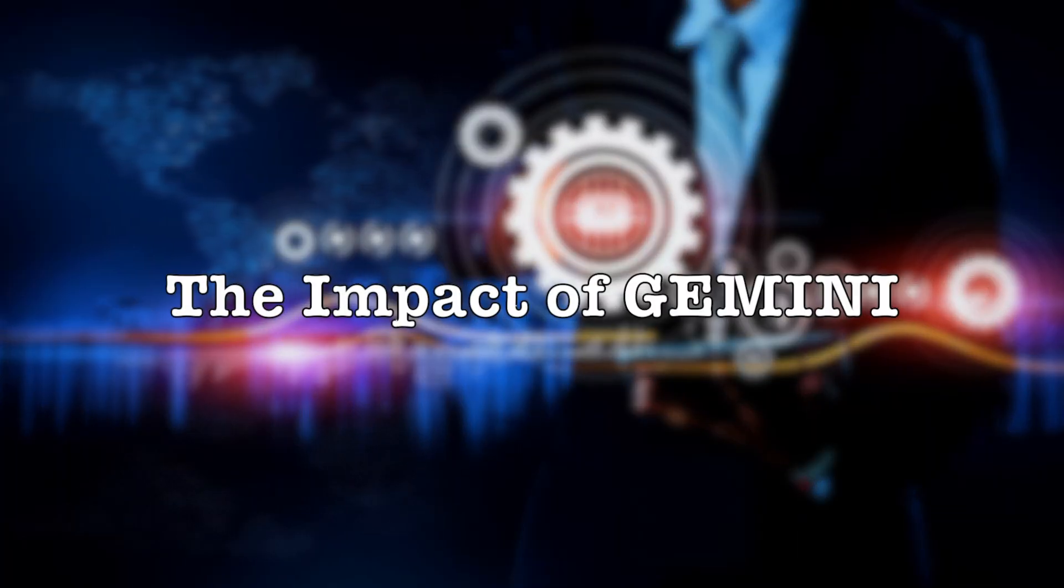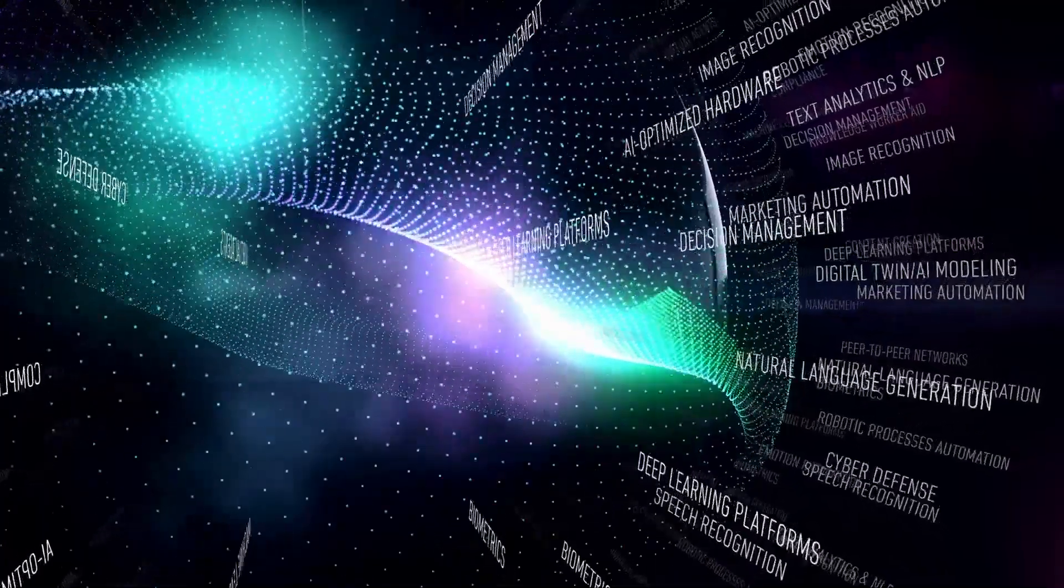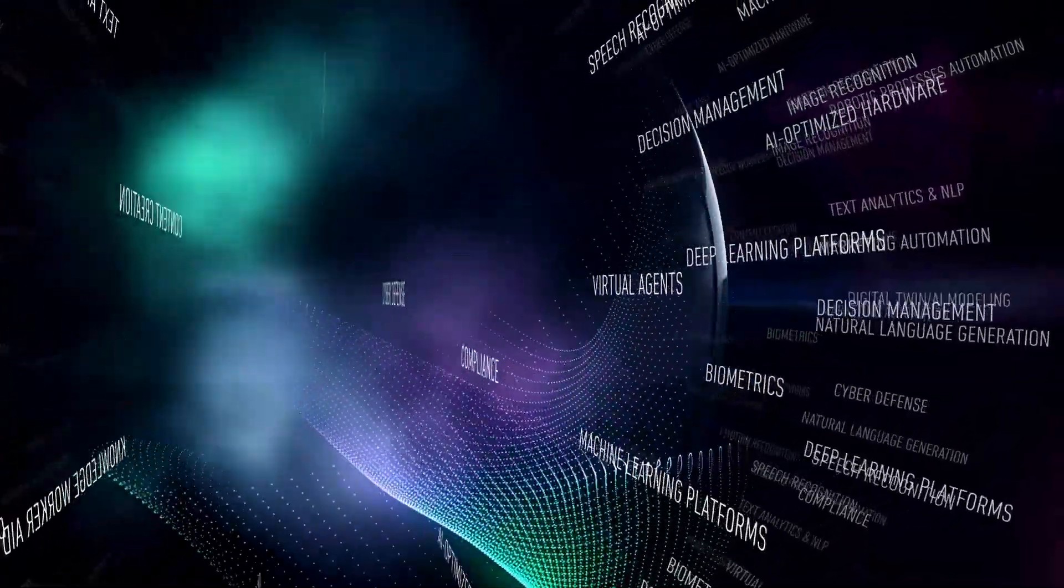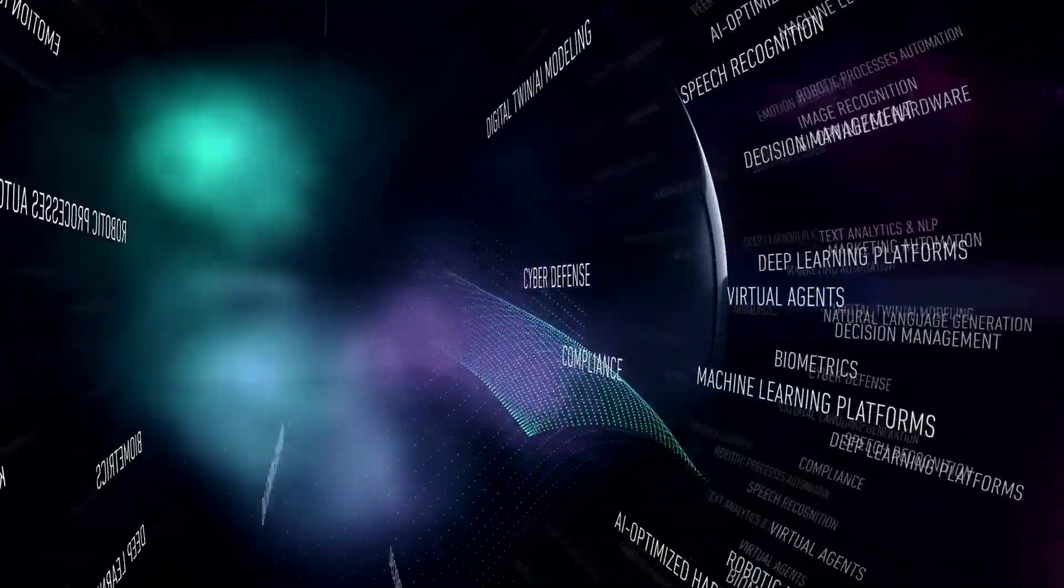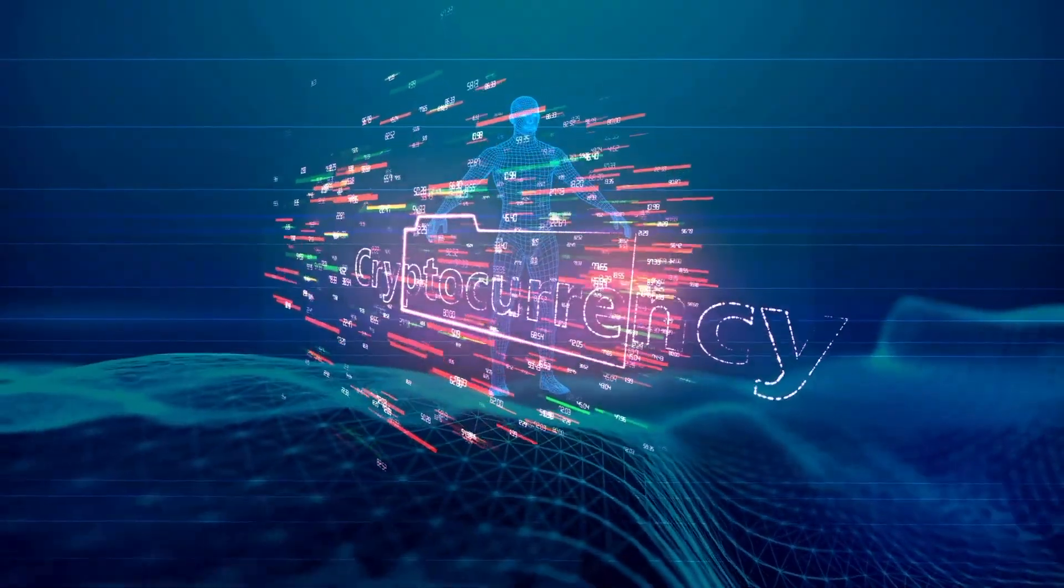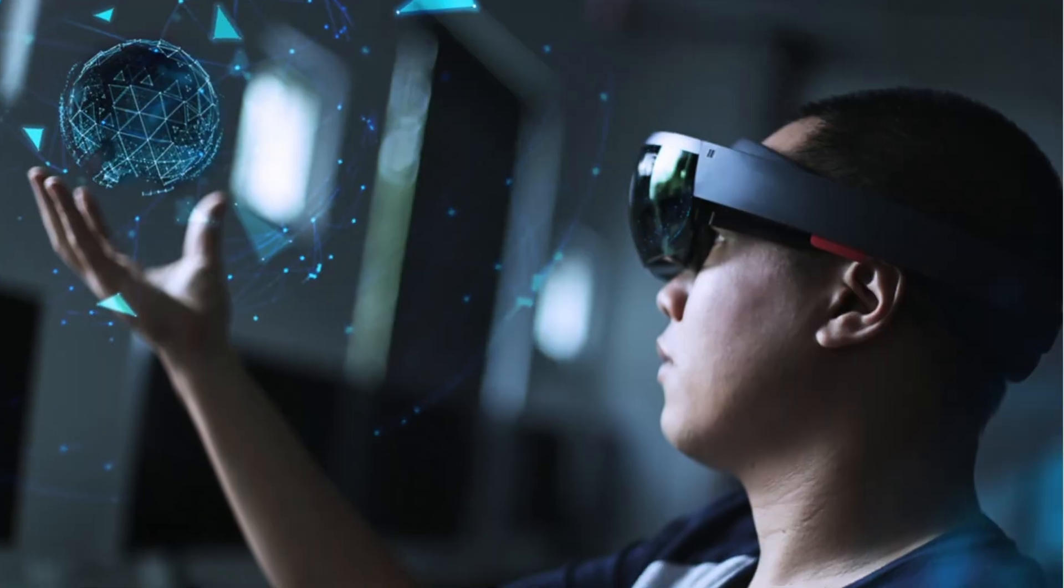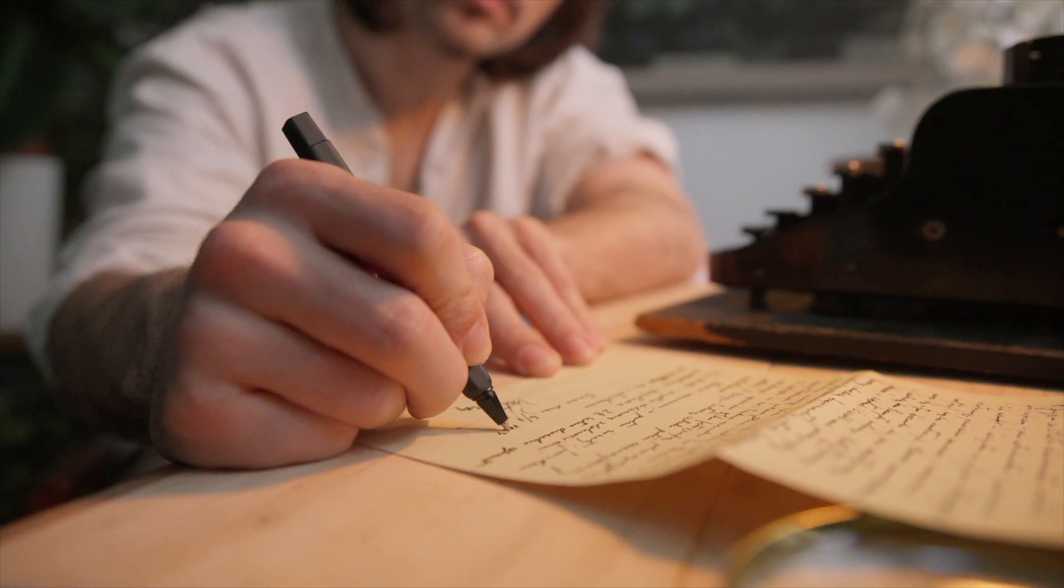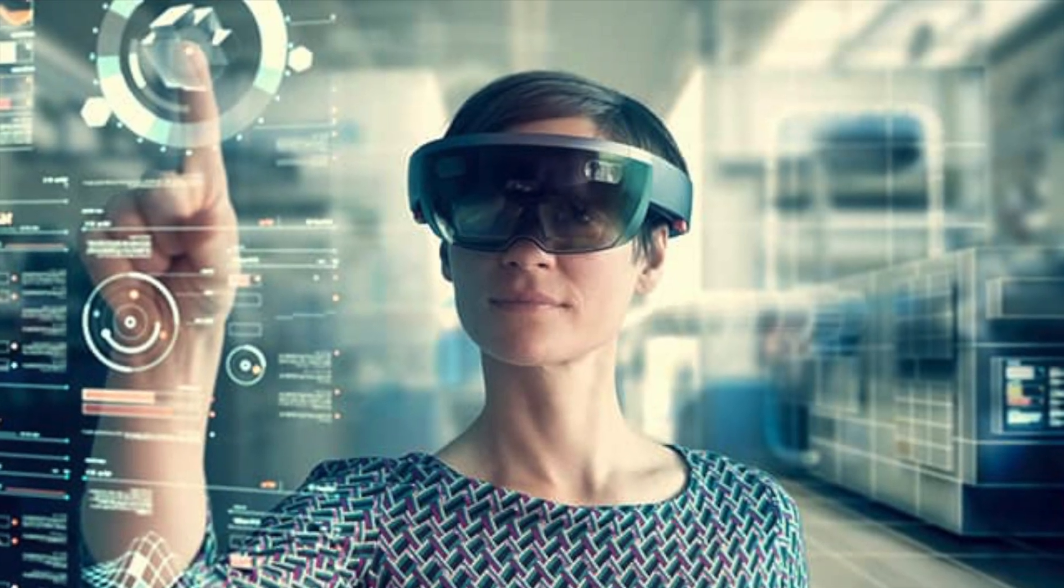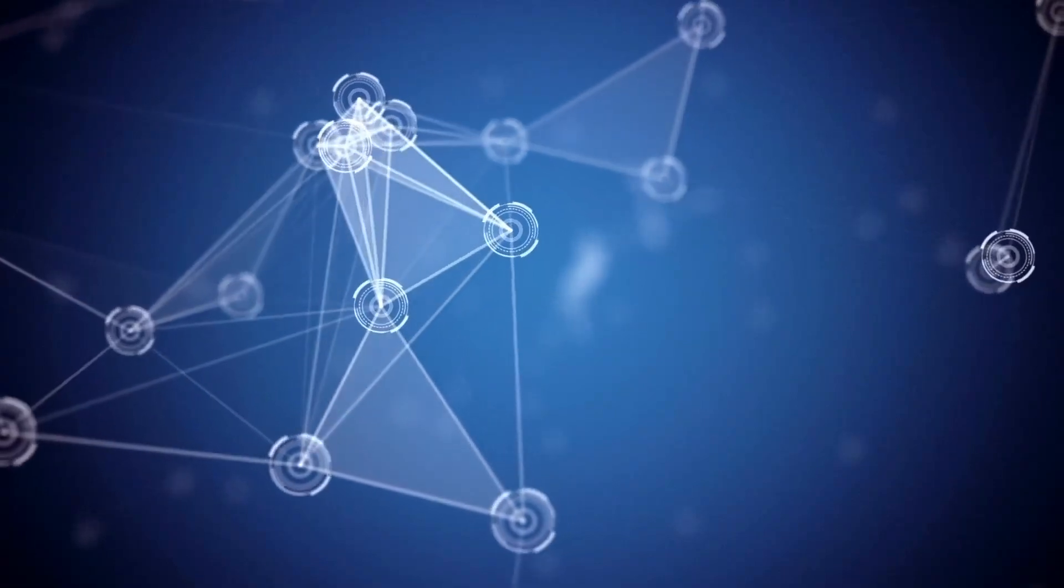The Impact of Gemini. The potential impact of Gemini is truly profound. It has the potential to revolutionize countless industries and change the way we live, work, and interact with the world. Here are just a few examples.